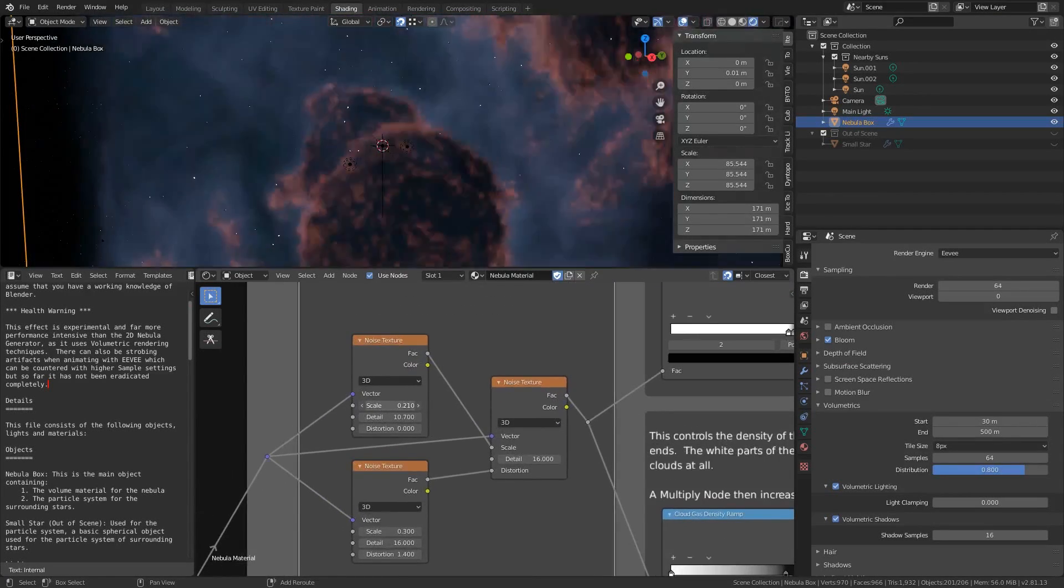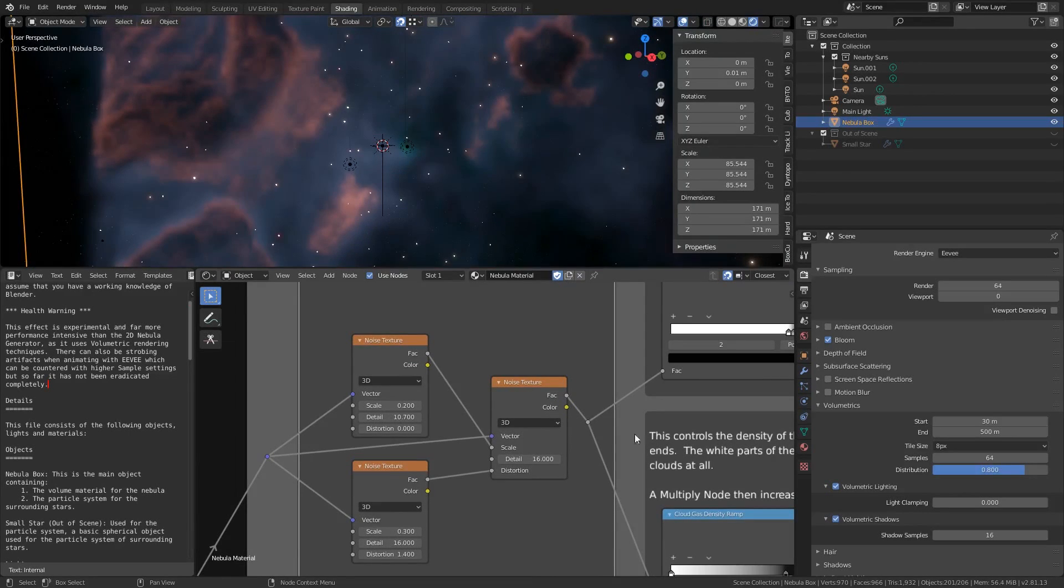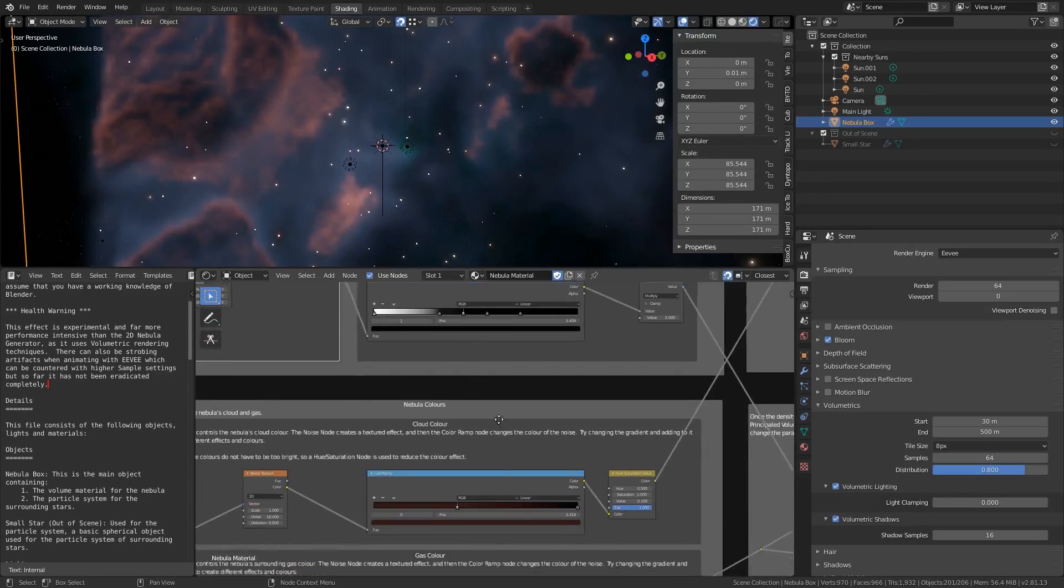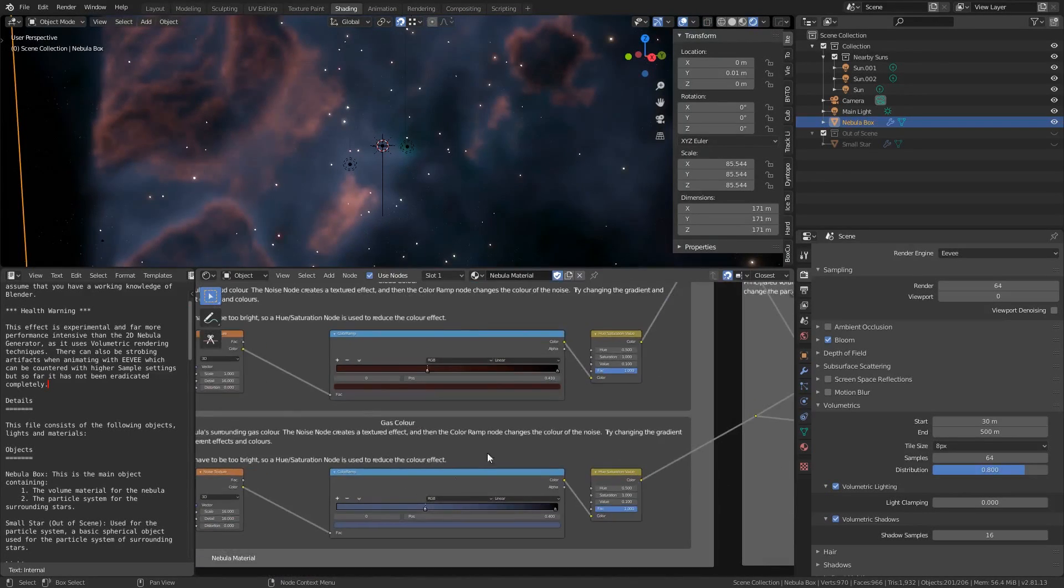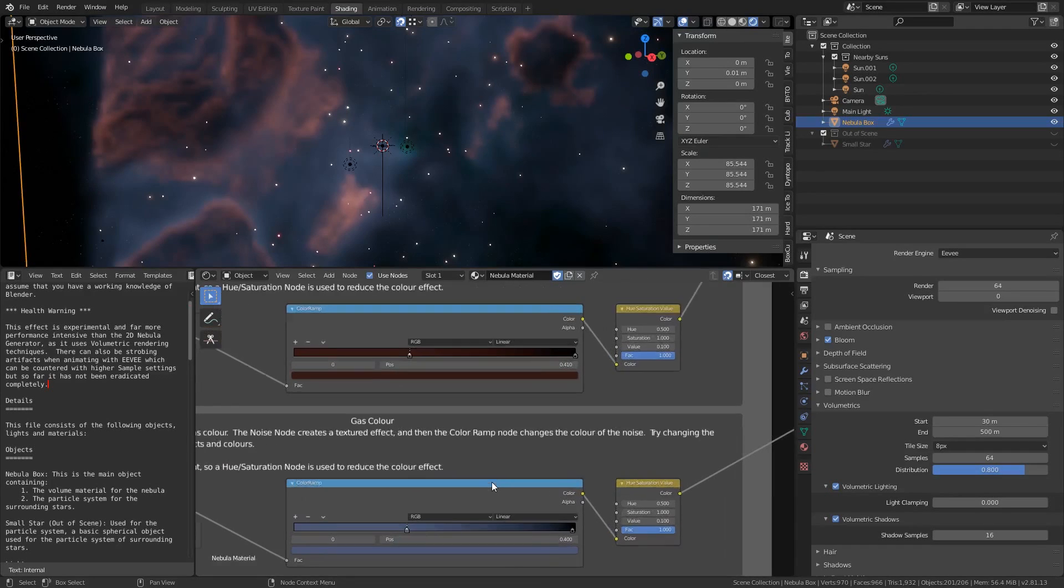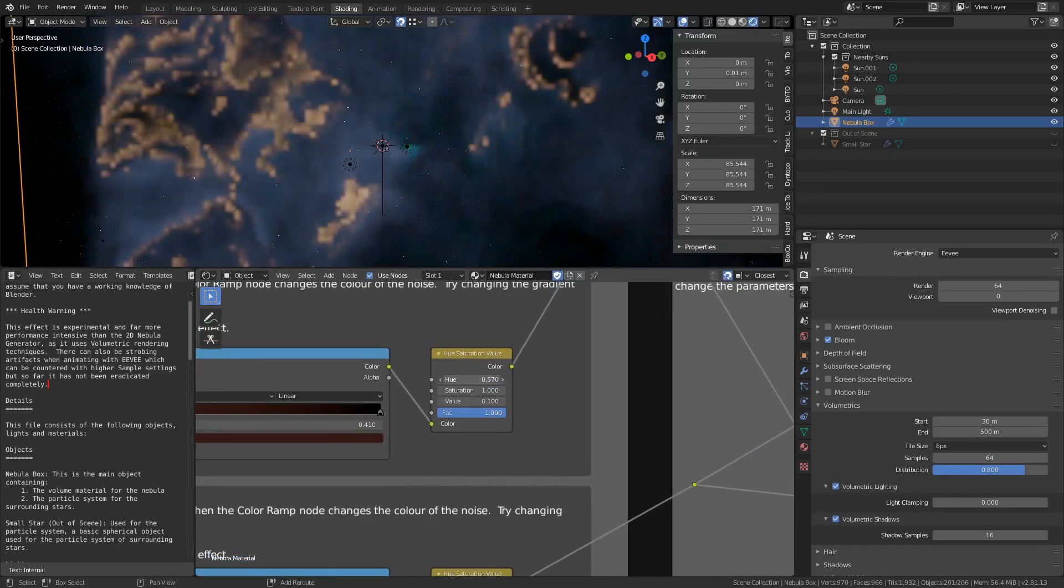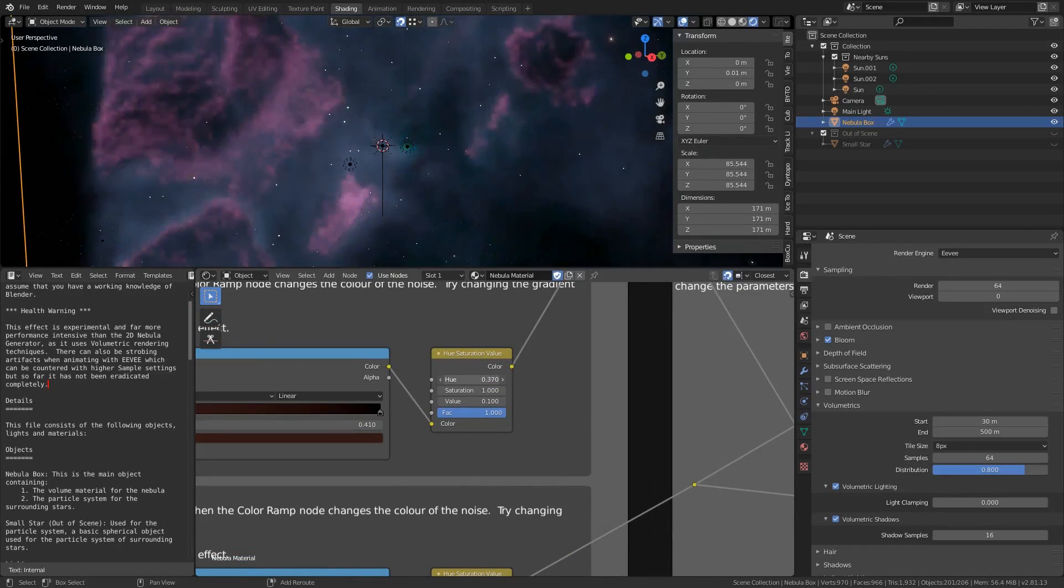And then if you want to change the color you can do this in the cloud and gas color regions of the nodes. You can do it by either manually adjusting the color of the handles individually or by easily shifting the hue value in the hue saturation nodes.